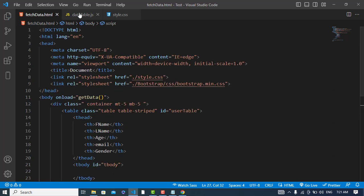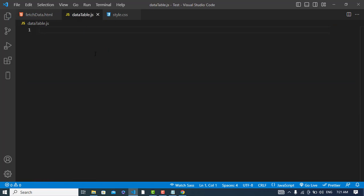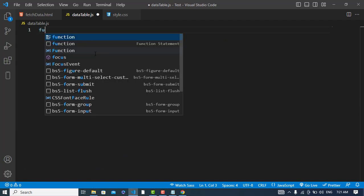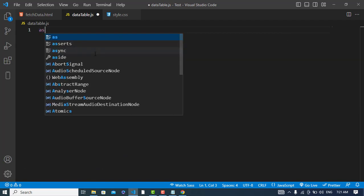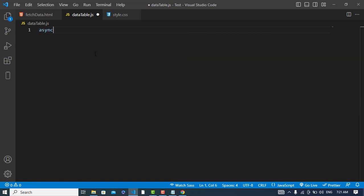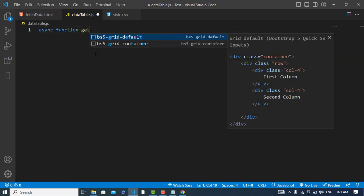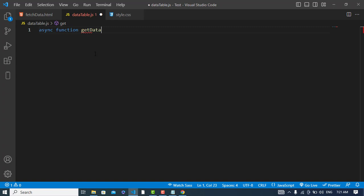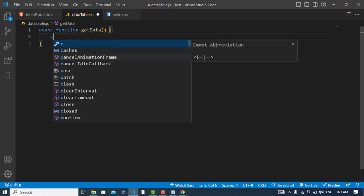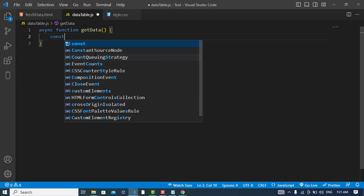Now I will write here a function that will be an asynchronous function, getData. Here I will create a variable.